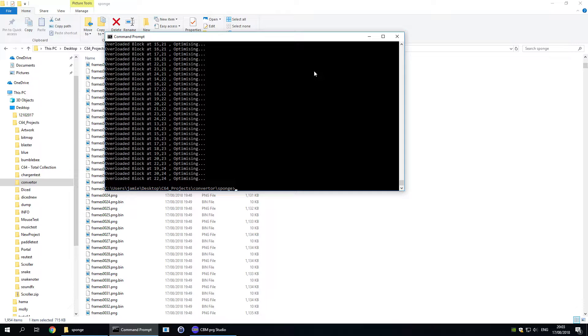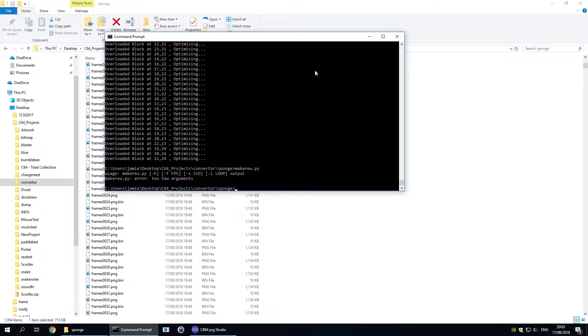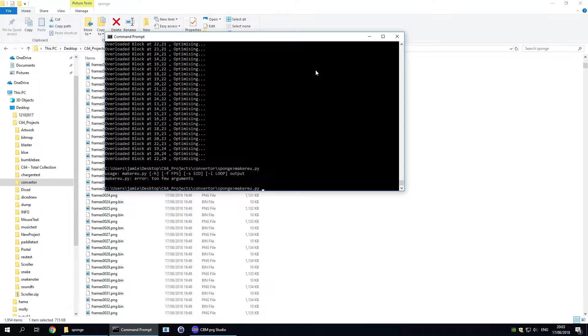The next part is a second Python script that takes all those .bin files in the folder and combines them into a .reu image. As you can see some of the options here it allows you to specify frames per second, whether you want the video to loop or not which is stored inside the .reu, and also a .sid file.